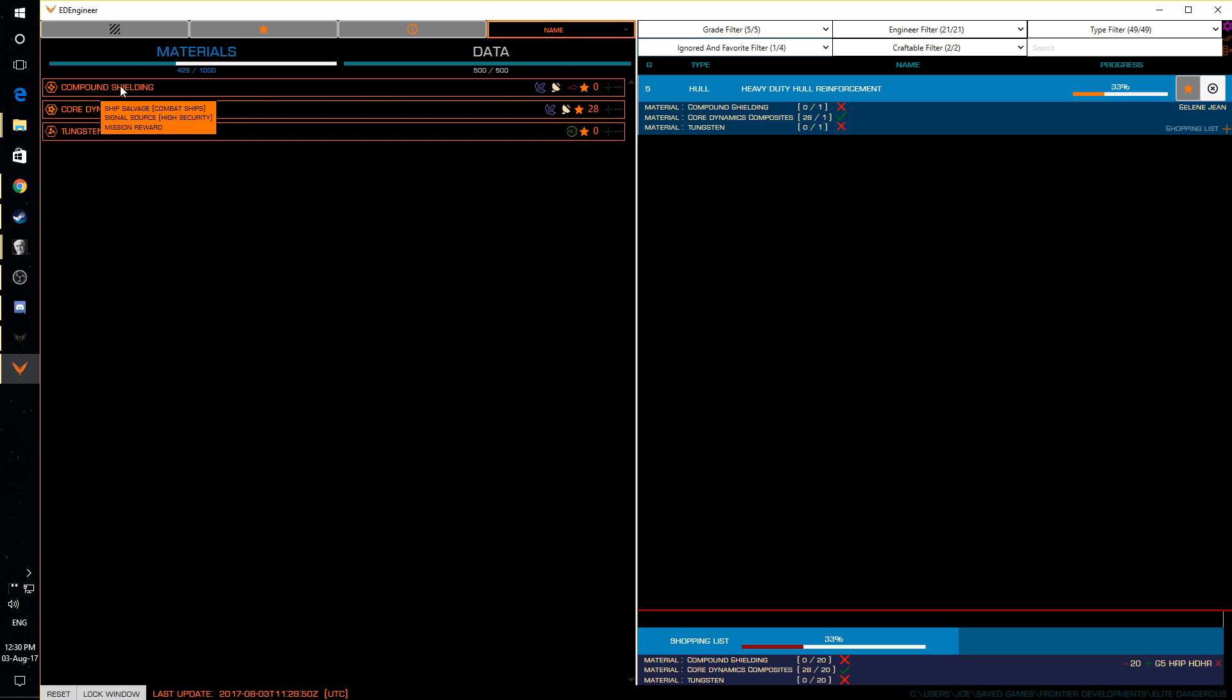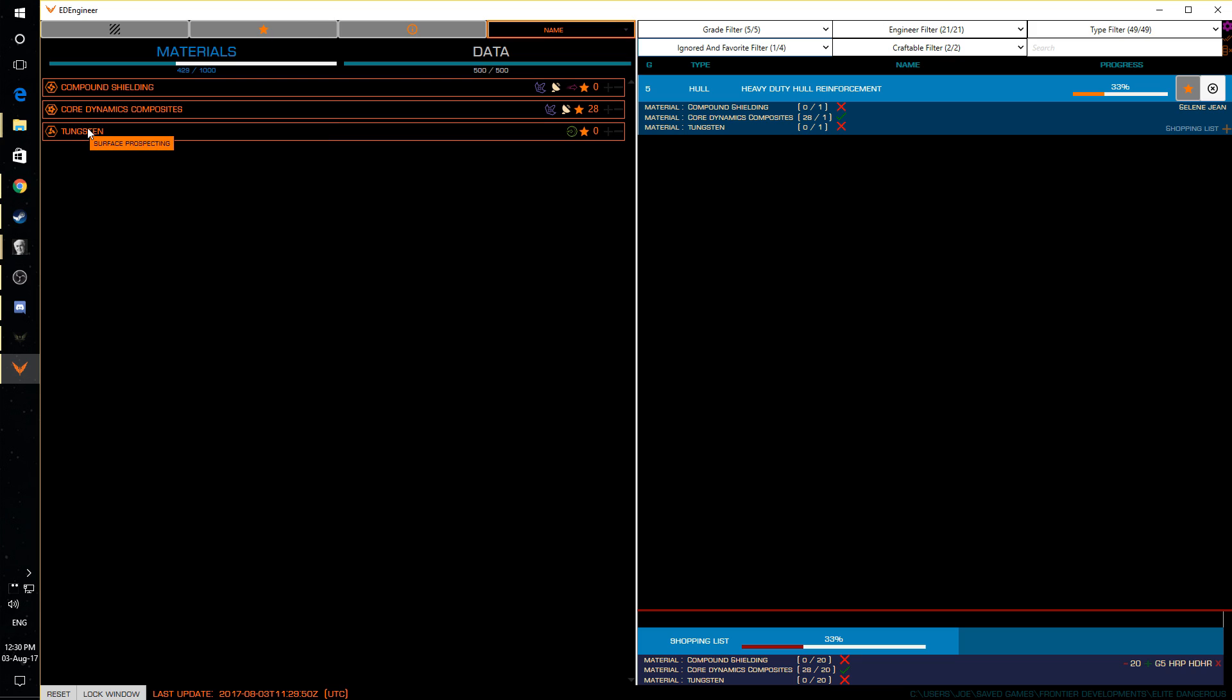So combat ships, high security, mission rewards, cool. Core dynamics, ship salvage, combat ships, pretty easy to get hold of that one, tungsten and surface prospecting. Yes, SRV driving. But you can pin multiple blueprints at the same time as well as you can put yourself together a shopping list.